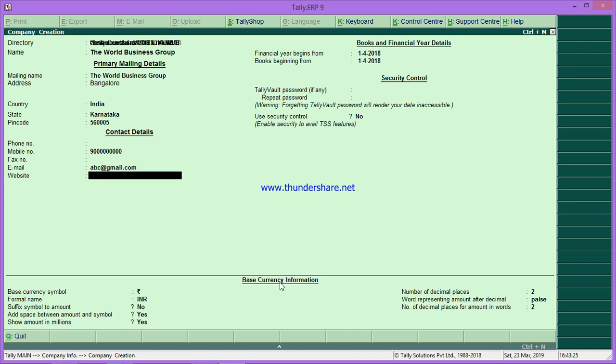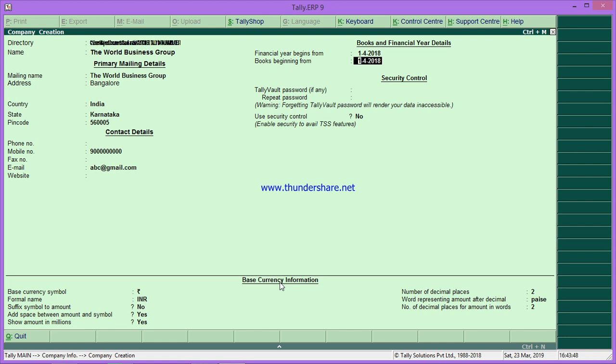If you have any website address, you can type here. This is the financial year beginning from—you have a different field here. The date you enter, the books will begin from here.